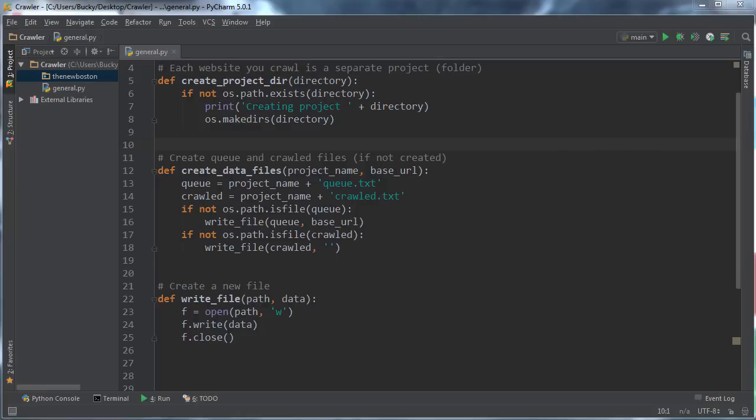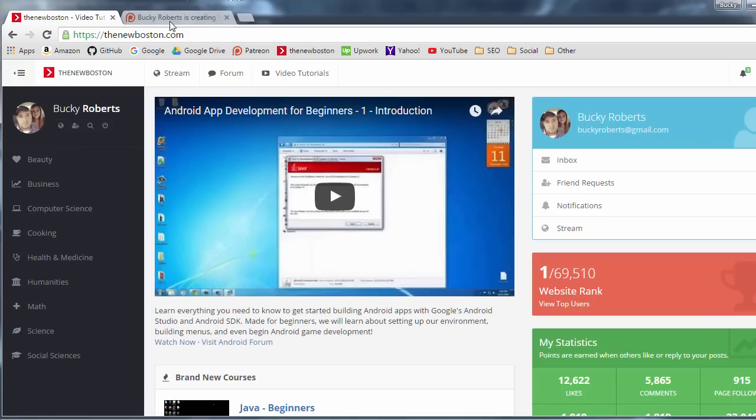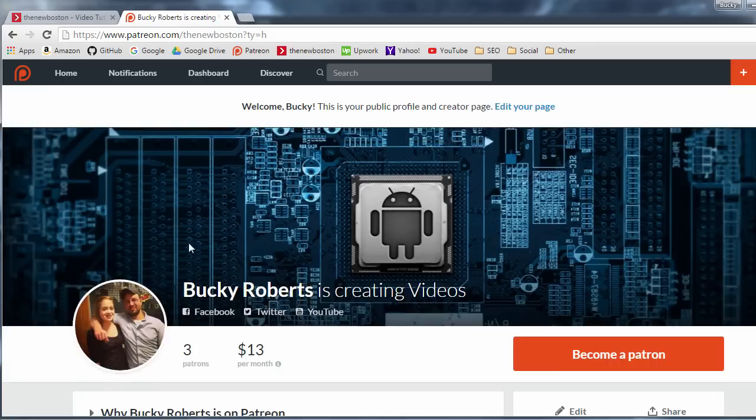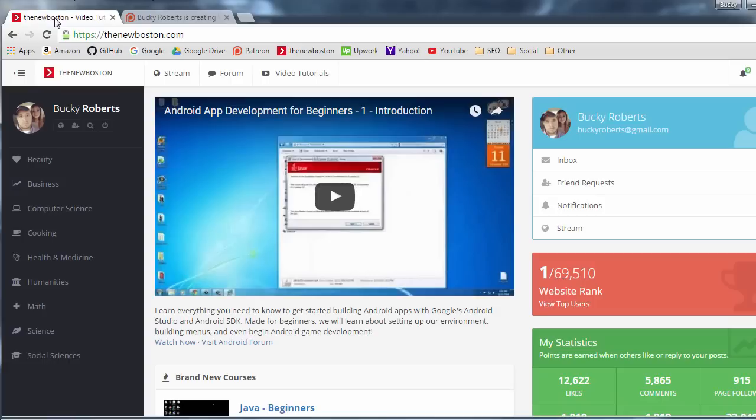Alrighty, welcome back. Before we begin, I want to give a quick shout out to Jason A. He is my third patron and donated five bucks to my Patreon account. Jason A, thank you, I love you.